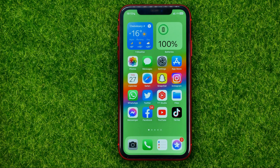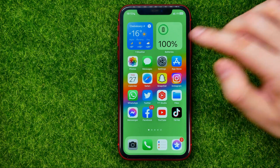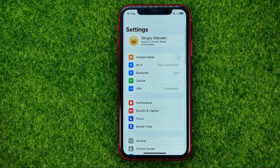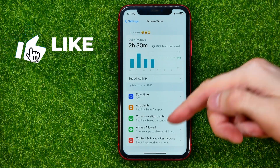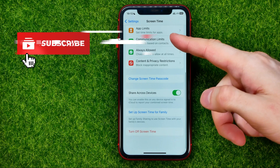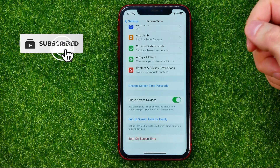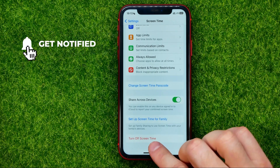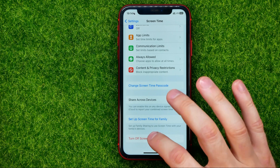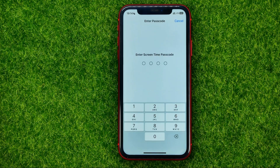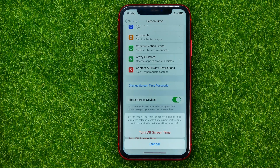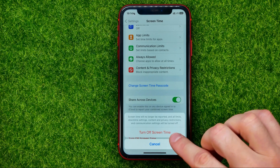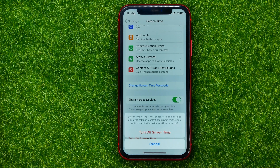So let's get started. First, head over to Settings, then tap on Screen Time, and in order to turn it off just scroll down to the very bottom where you can find Turn Off Screen Time. Tap on it — it will ask you to enter your screen time passcode. Enter it and then hit Turn Off Screen Time to turn it off.